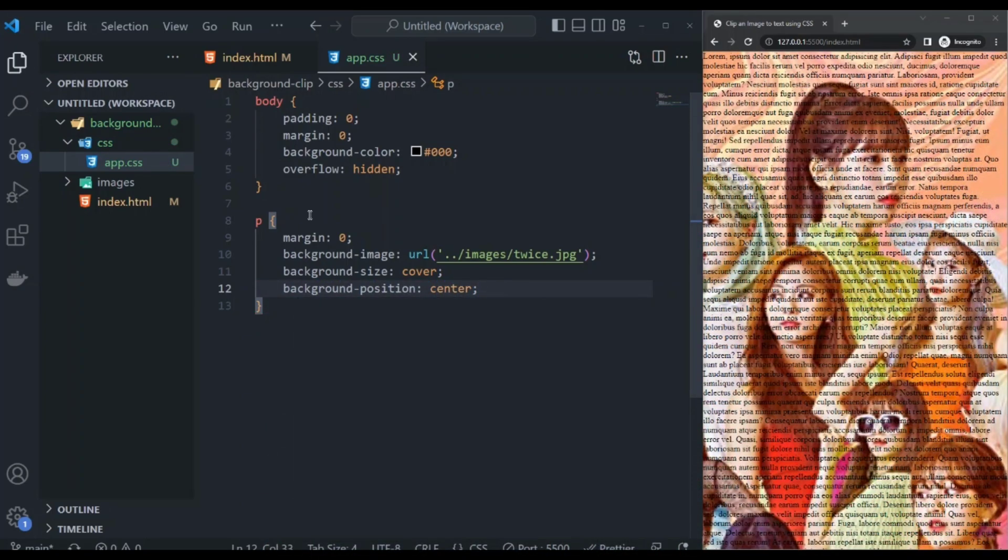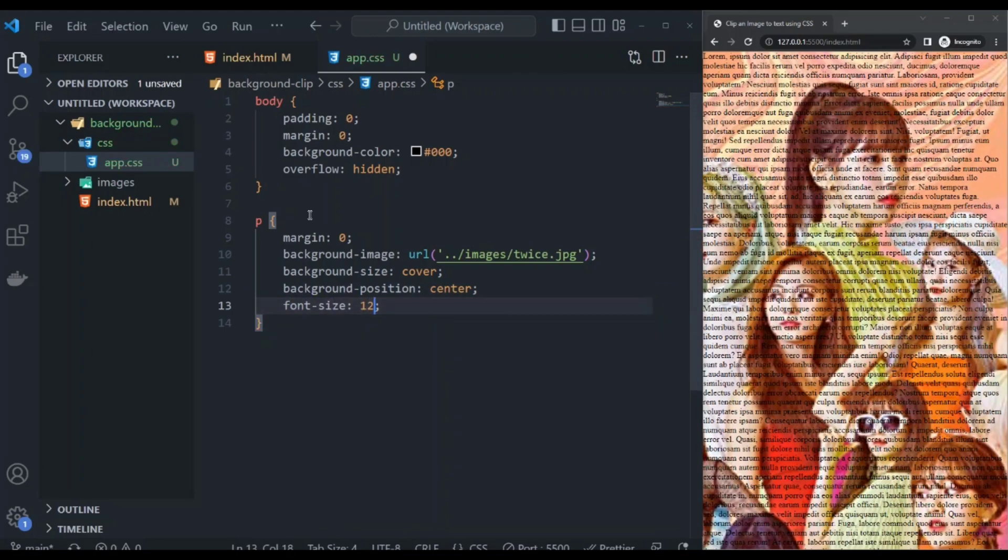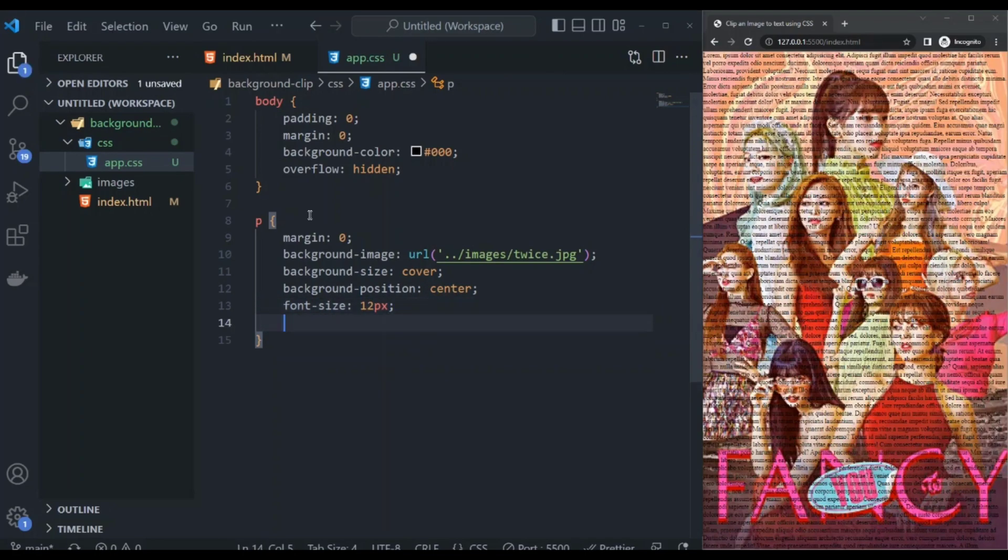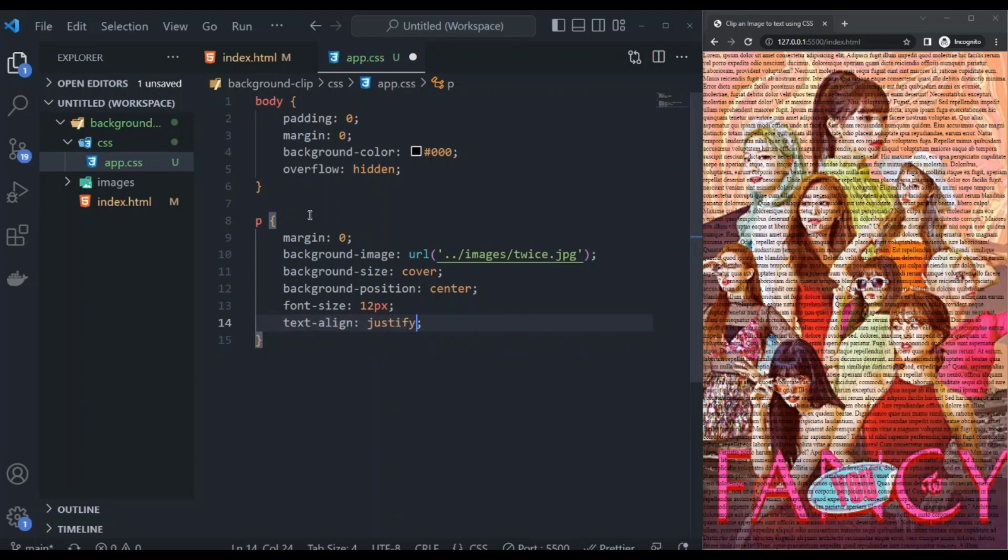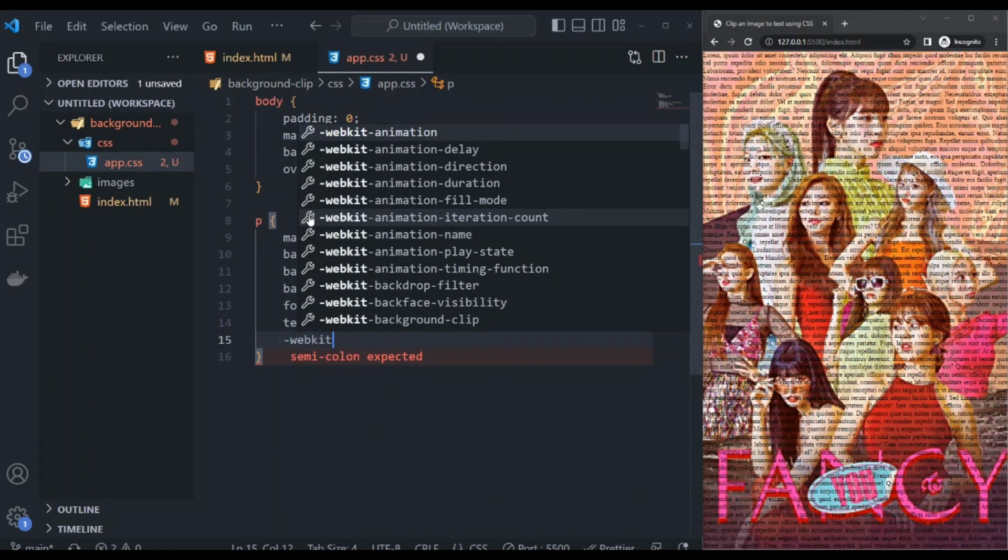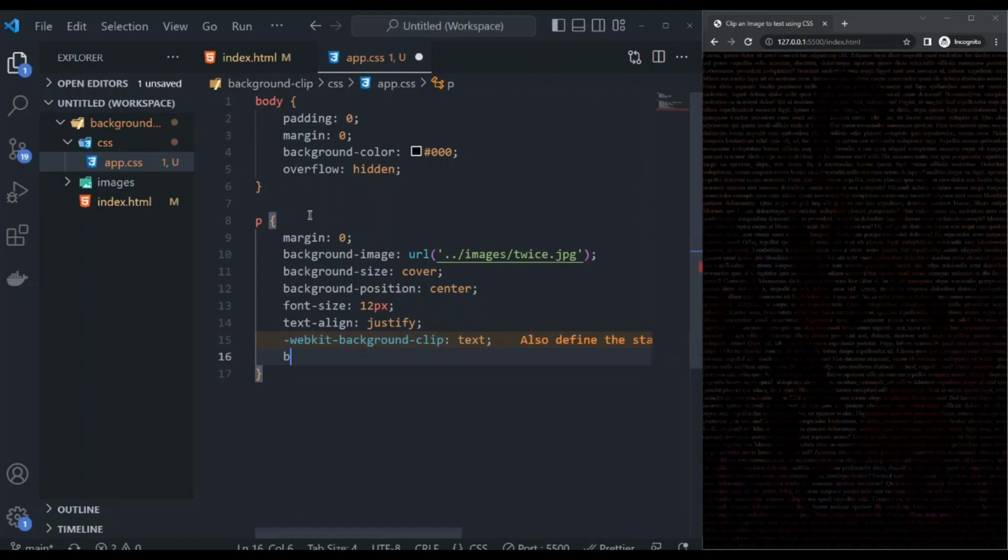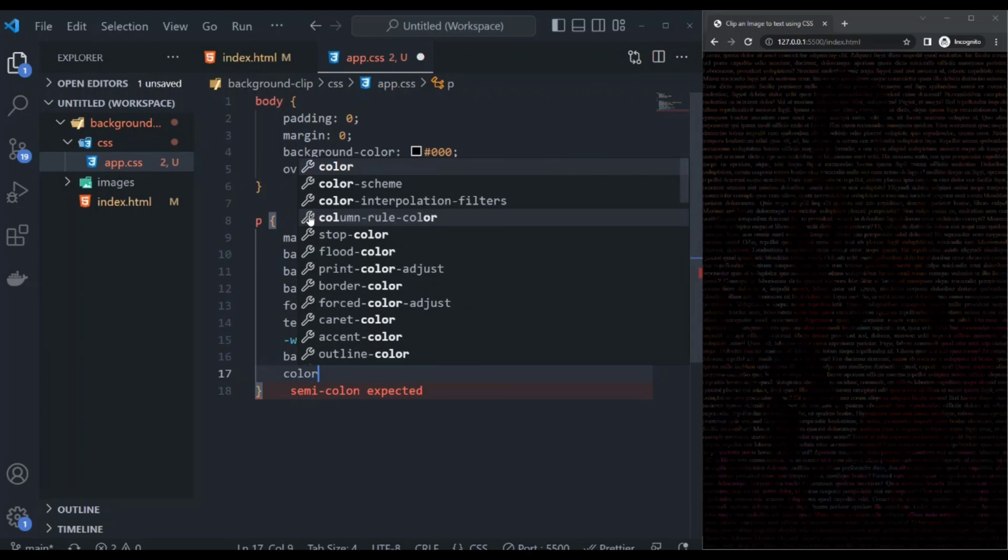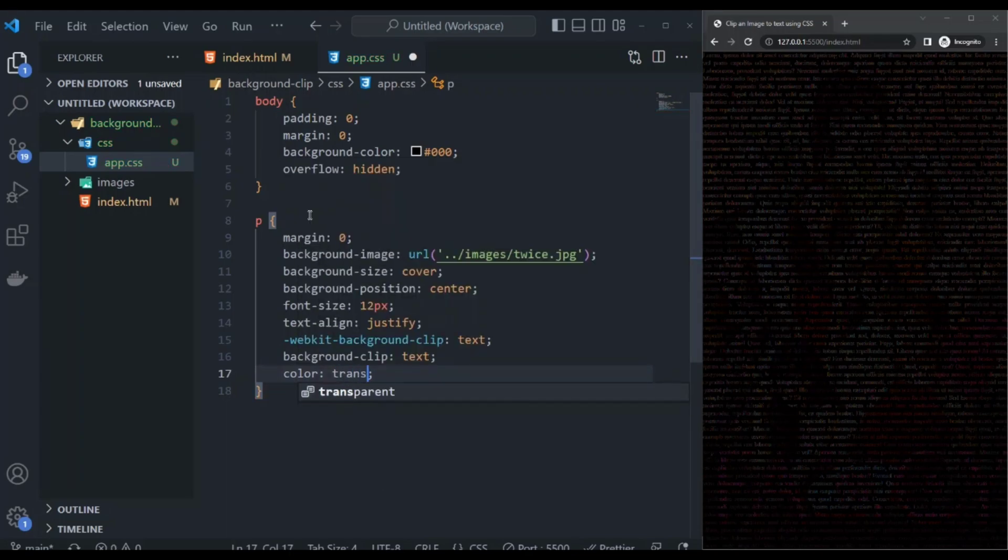You can set any font size you want, depending on your background image. Let's adjust the text alignment by setting it to justify. In order for us to clip an image to text, the background-clip CSS property is very important. We can already see the effect, but I will make it better by setting the color to transparent for us to use the color of the background image.